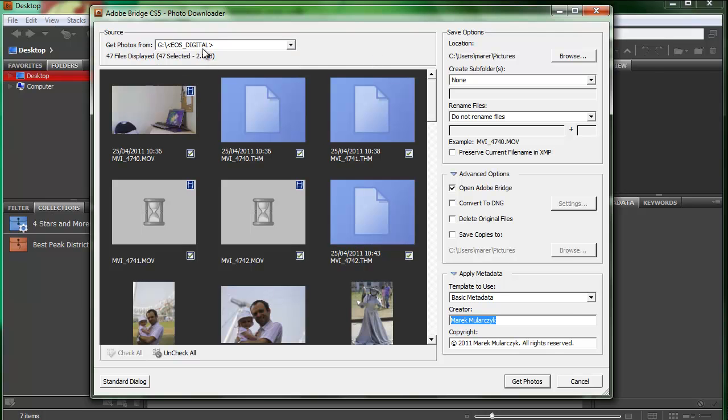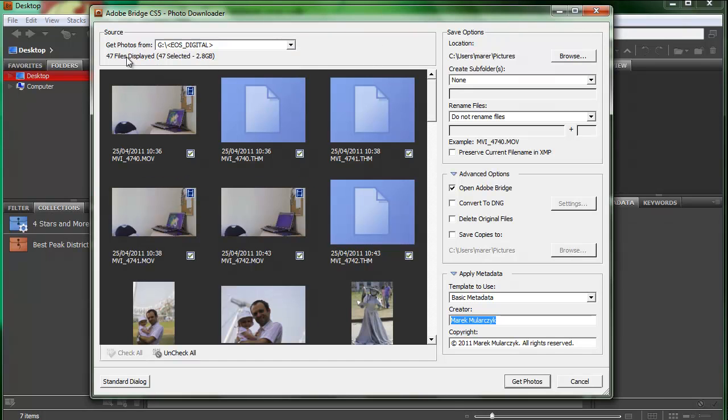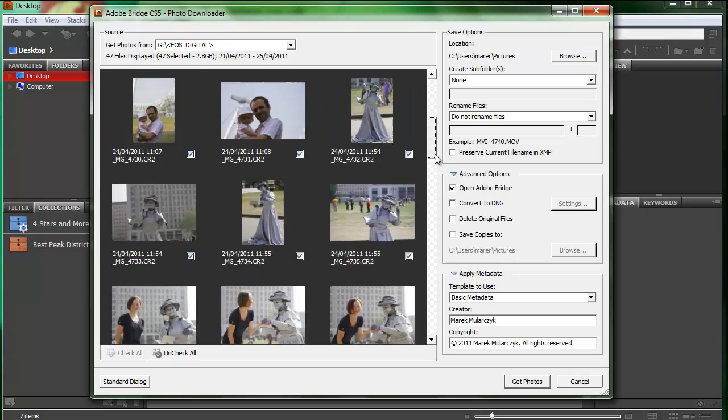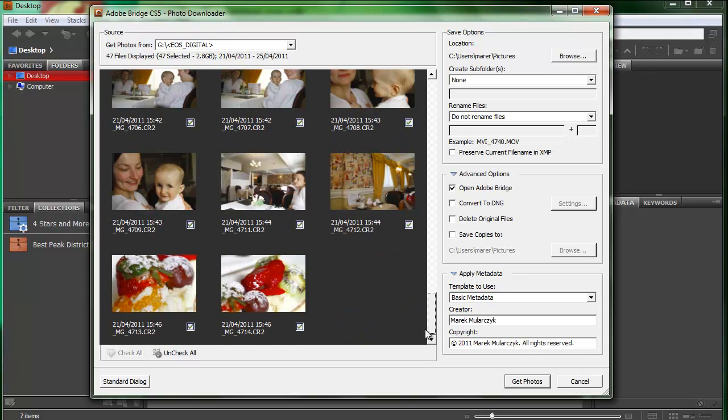This is my memory card and it says there are 47 files here. I've got loads of images and videos and it's 2.8 gigabytes and they were taken between 21st and 25th of April 2011.